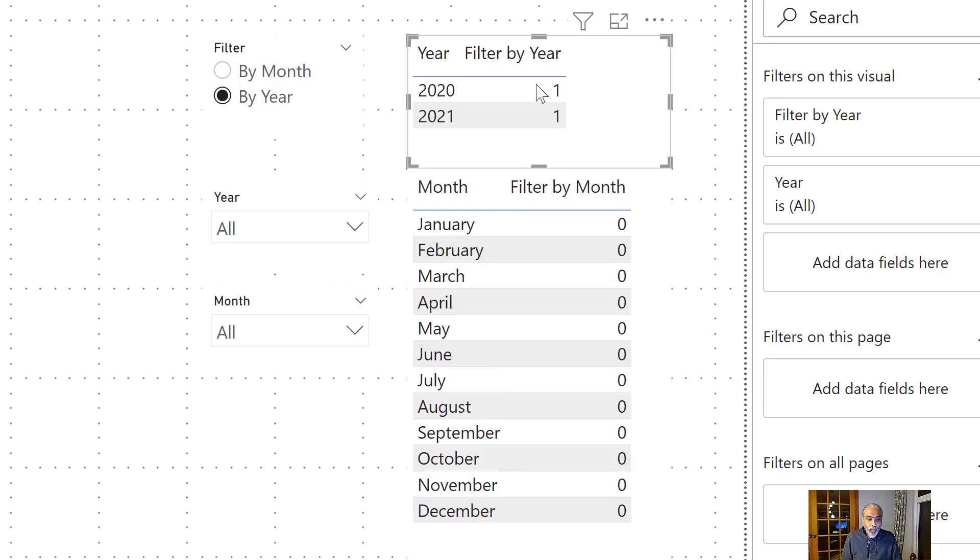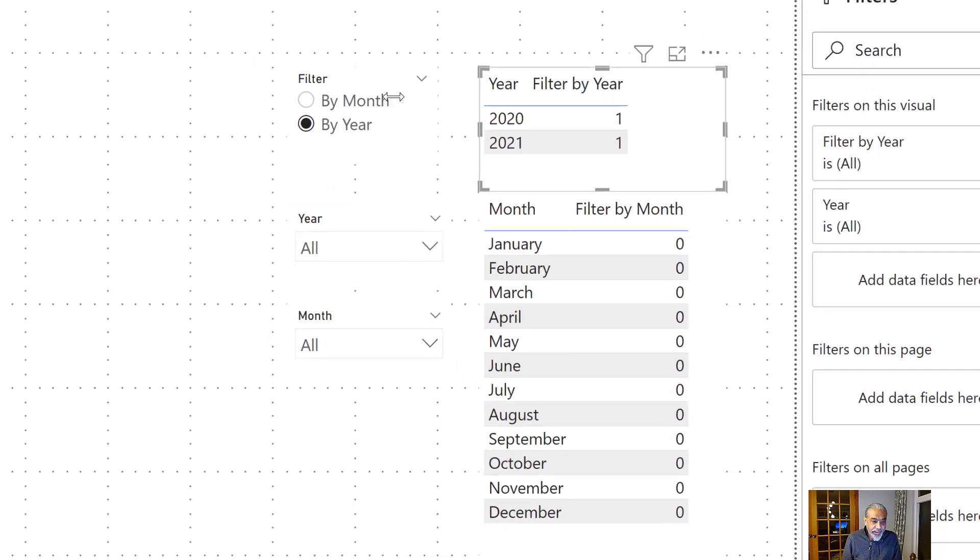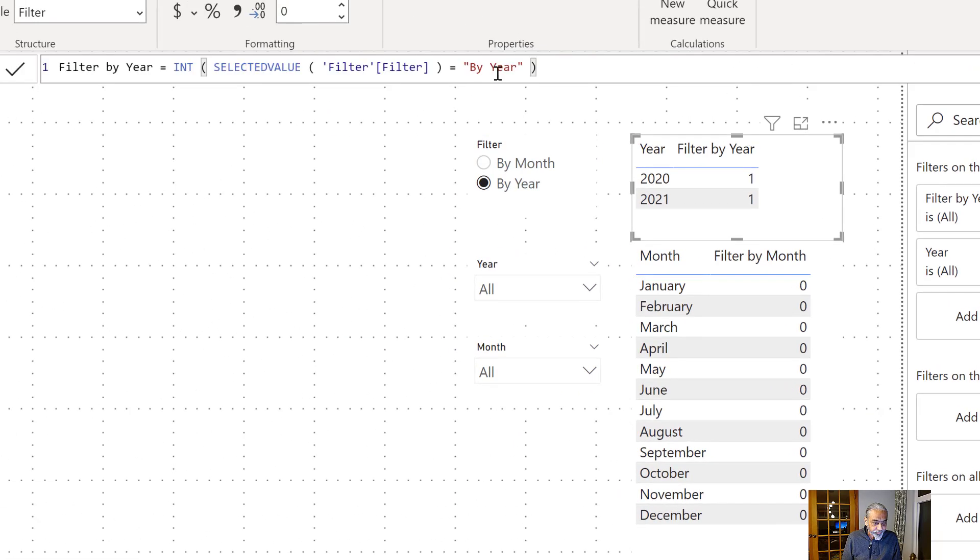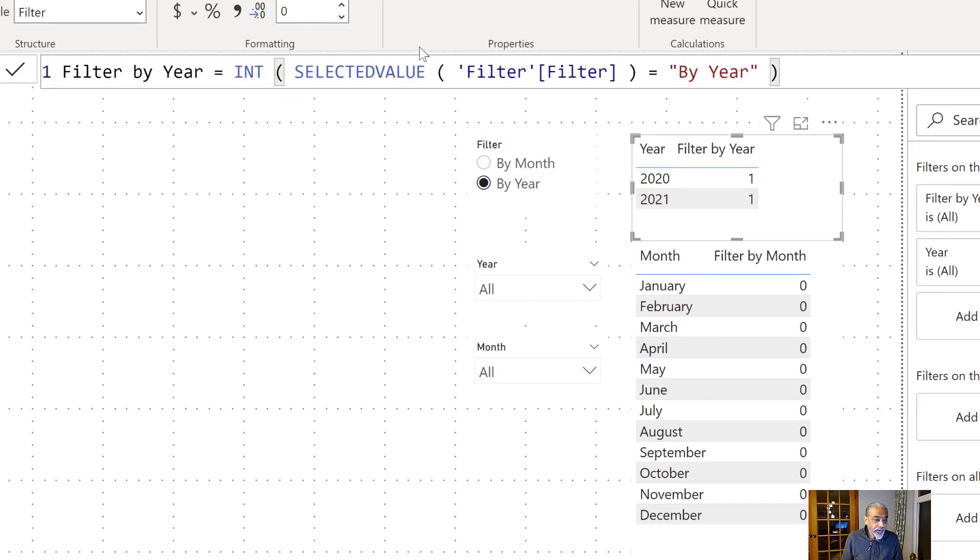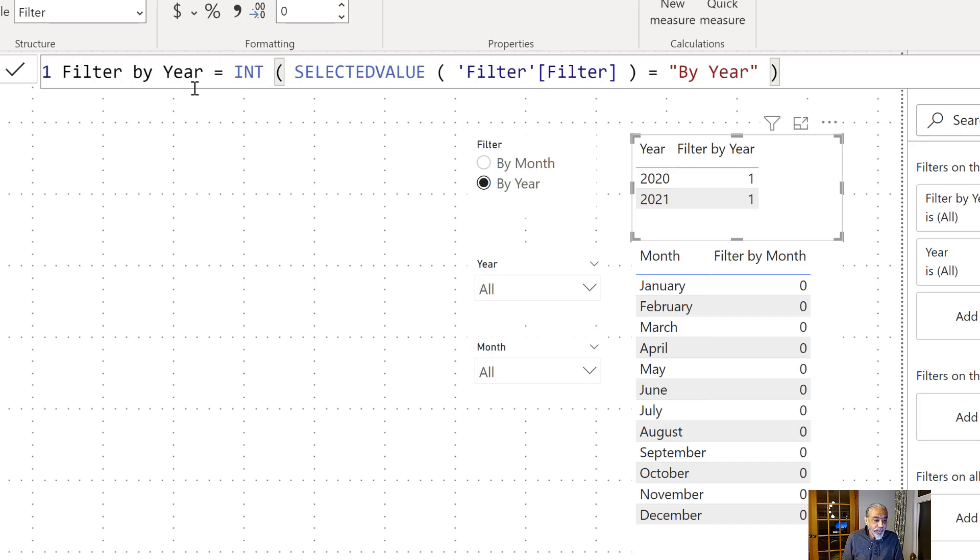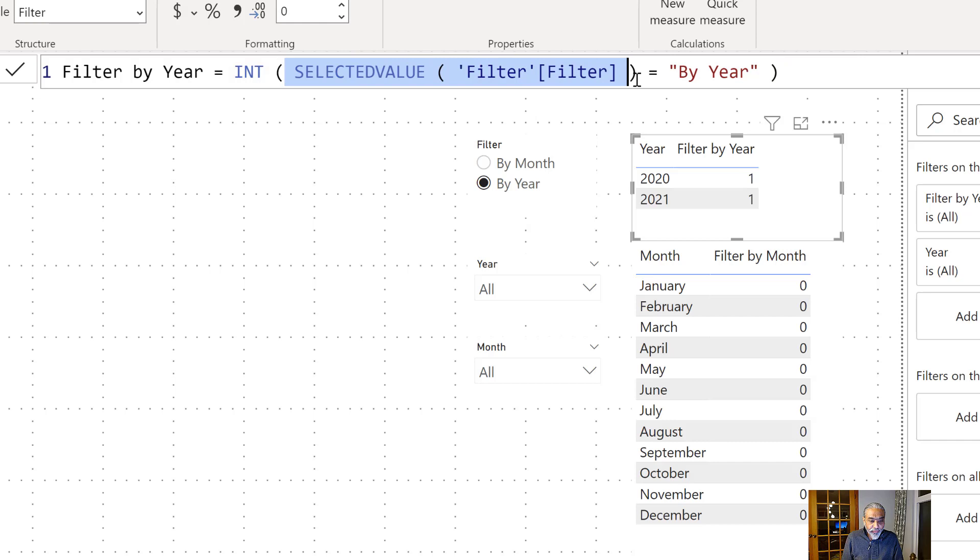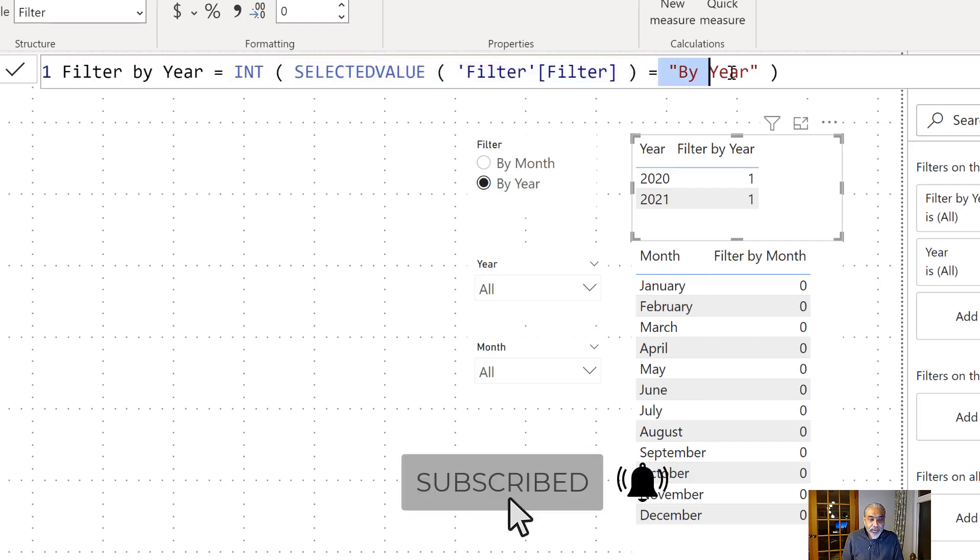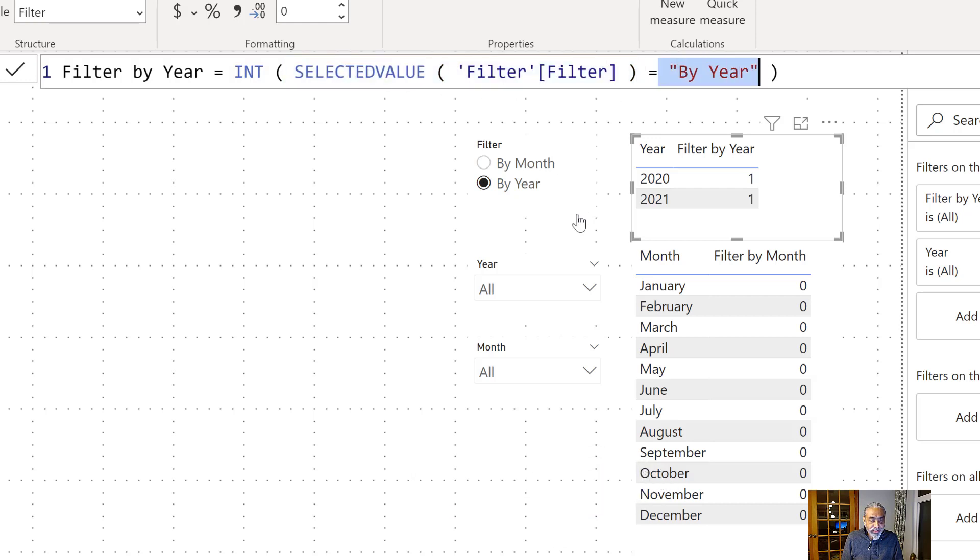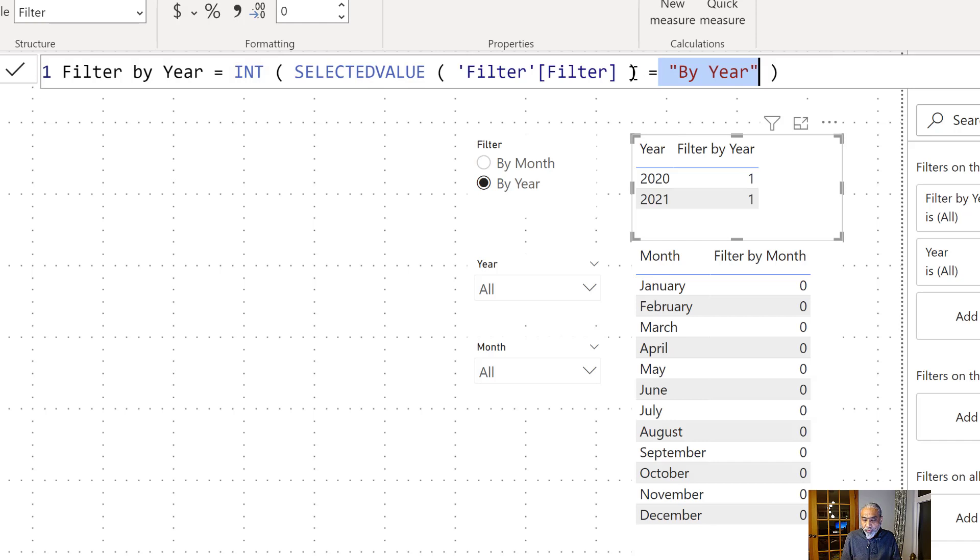So I created two measures. One is filter by year. So it's a pretty straightforward measure. It's comparing if selected value in filter table—there is a filter table and the column is also called filter—and if the value is by year, it will return true or false.